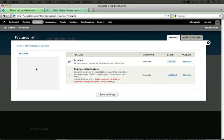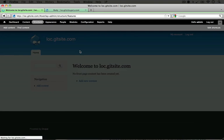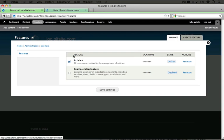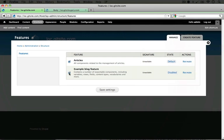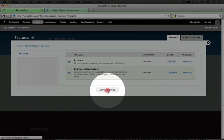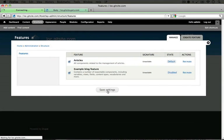Okay, I'm going to jump back to my site and refresh the features listing page. All right, now that we have all of our dependencies met, we can enable this feature. Now, I haven't actually installed these modules. By installing this module, we'll go ahead and enable any modules that it needs in order to run. I'm going to click save settings.